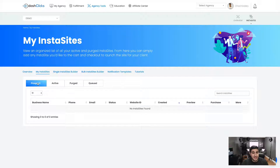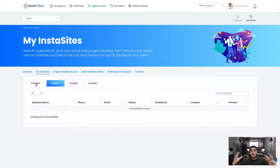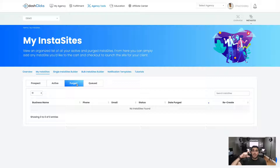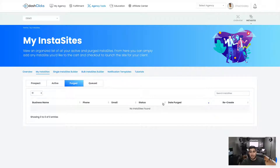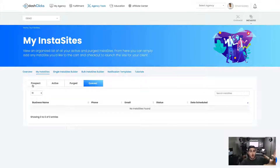Inside My InstaSites there are four tabs across the top. There's Prospect — the sites that are built and waiting for you to go sell to clients, your prospecting list. Then Active — let's say you built 100 websites and sold 25 of them; once you activate those 25, they'll all be in here. Then you have your Purge section — if you build a site today, in 31 days it will move from Prospect to Purge, and you can easily rebuild it by clicking a button. Then there's your Queue — the second you submit a site to be built, it automatically goes into the queue, takes a couple of seconds, then moves over to the Prospecting tab.